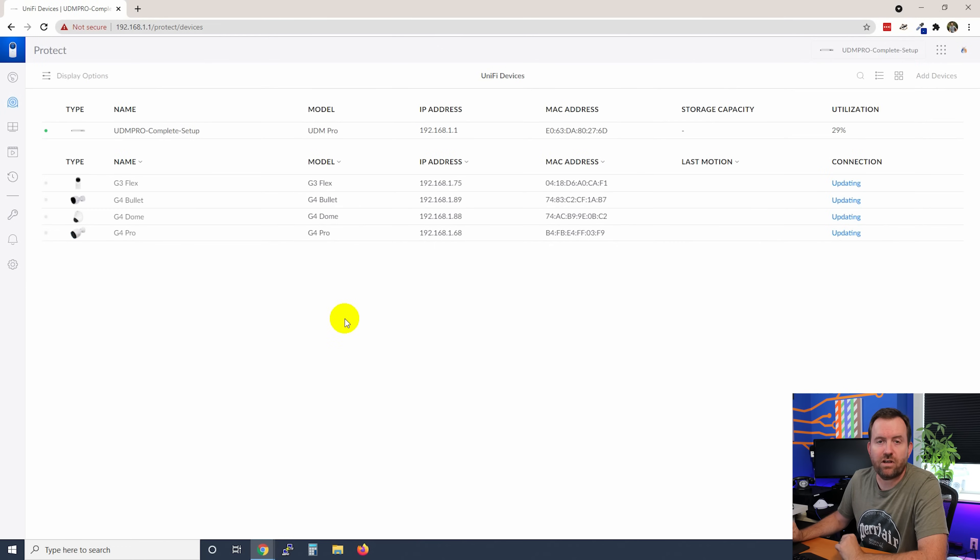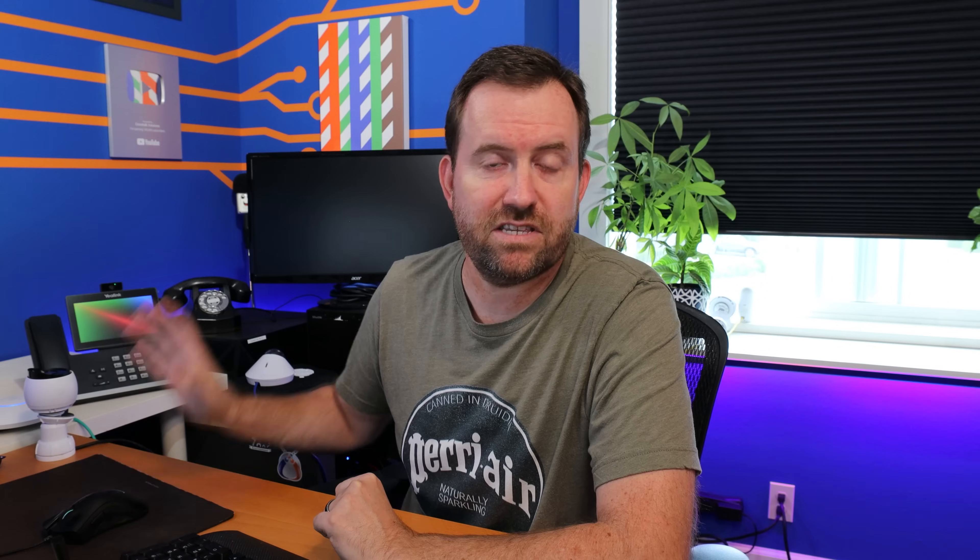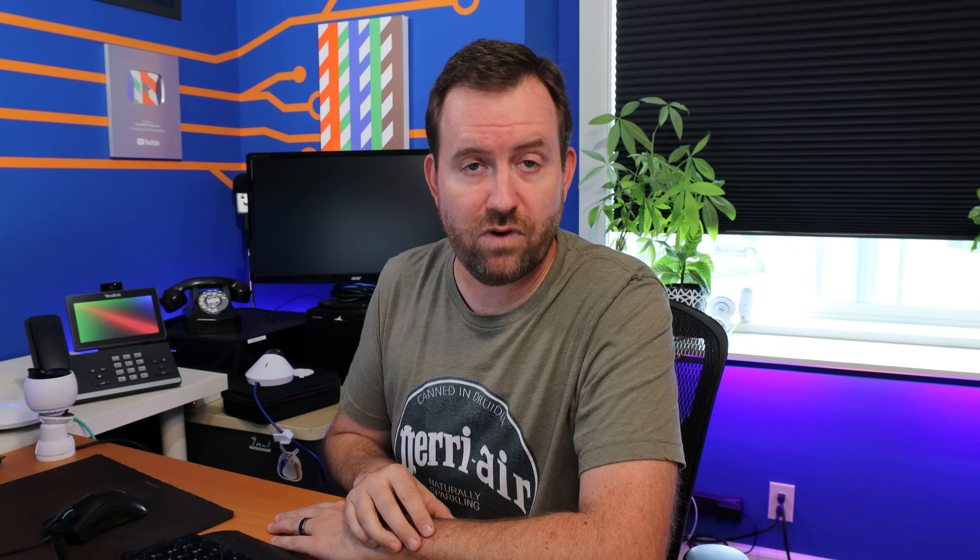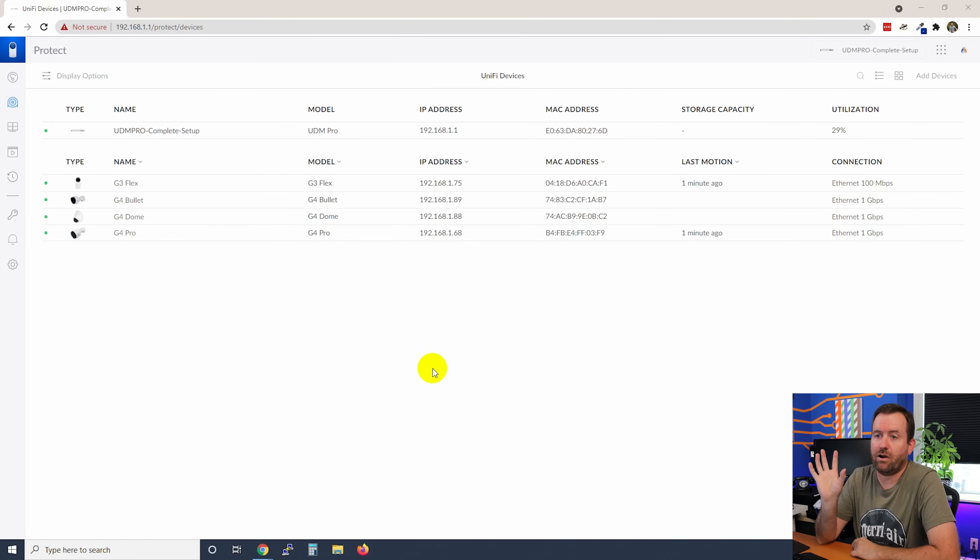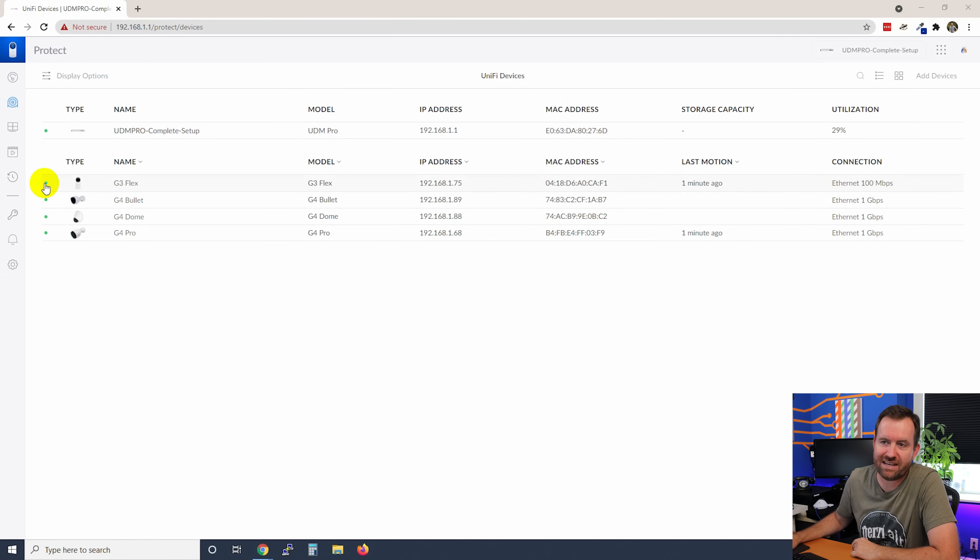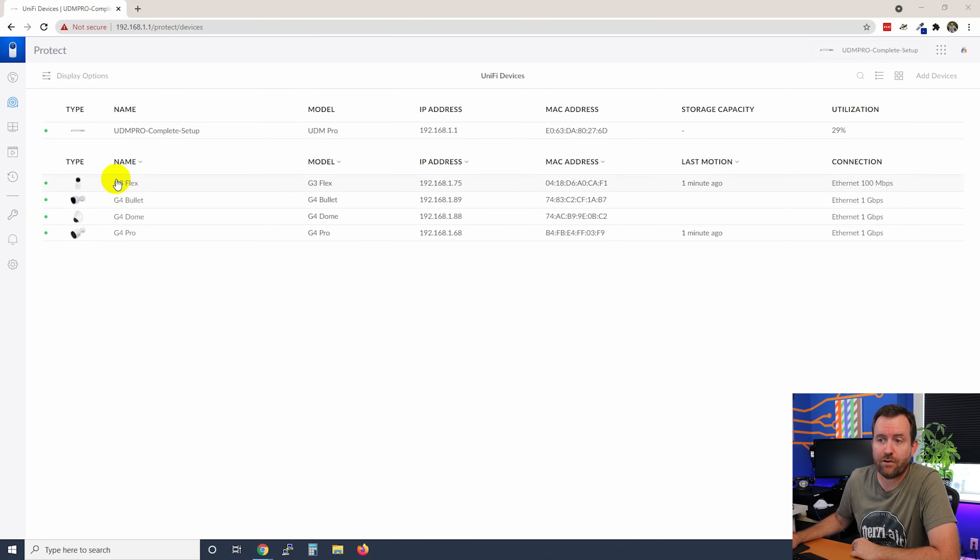You'll notice also that as soon as these cameras are adopted, it immediately goes into an updating state. So these are four cameras that I dug out of my stock of extra cameras and they probably have not been updated in some time. So as soon as we adopt these cameras, UniFi Protect is smart enough to say, hey, let's get all these cameras automatically updated to the latest firmware based on whatever version of Protect you're running. All four of my cameras have been adopted and updated and now they are all showing up with a green status indicator on the left-hand side, meaning that they are all good.